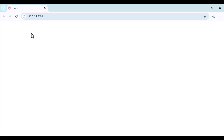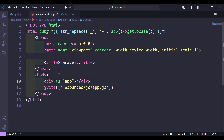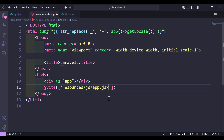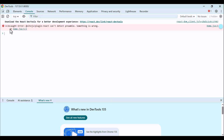We don't see anything. Let's check the console — it says app.js not found. That's because we changed the name to app.jsx, so we need to update the reference to app.jsx. Let's refresh again. There is something else wrong — an uncaught error with the plugin.